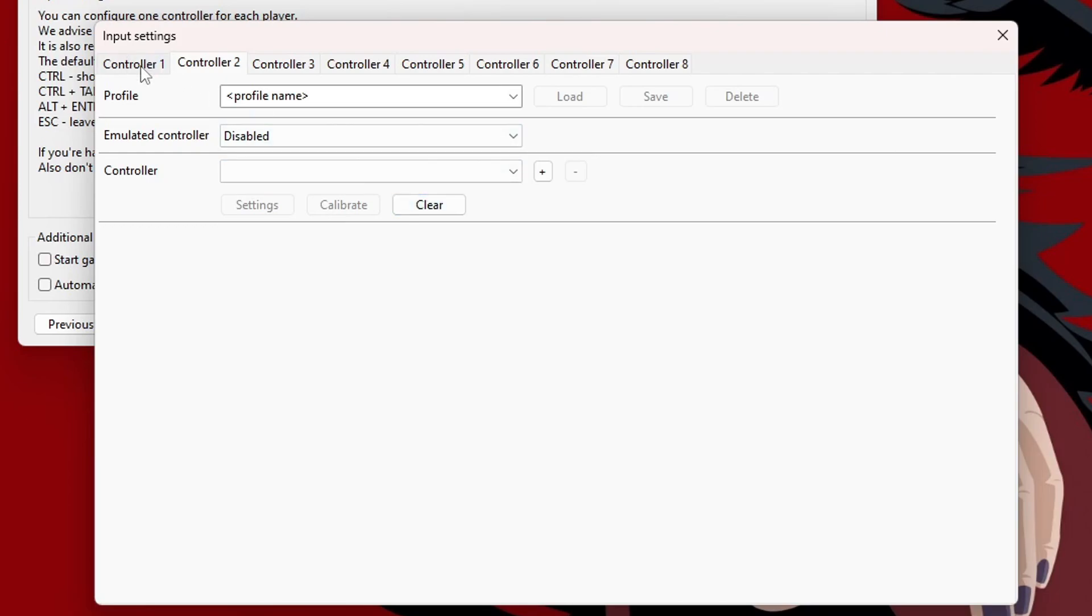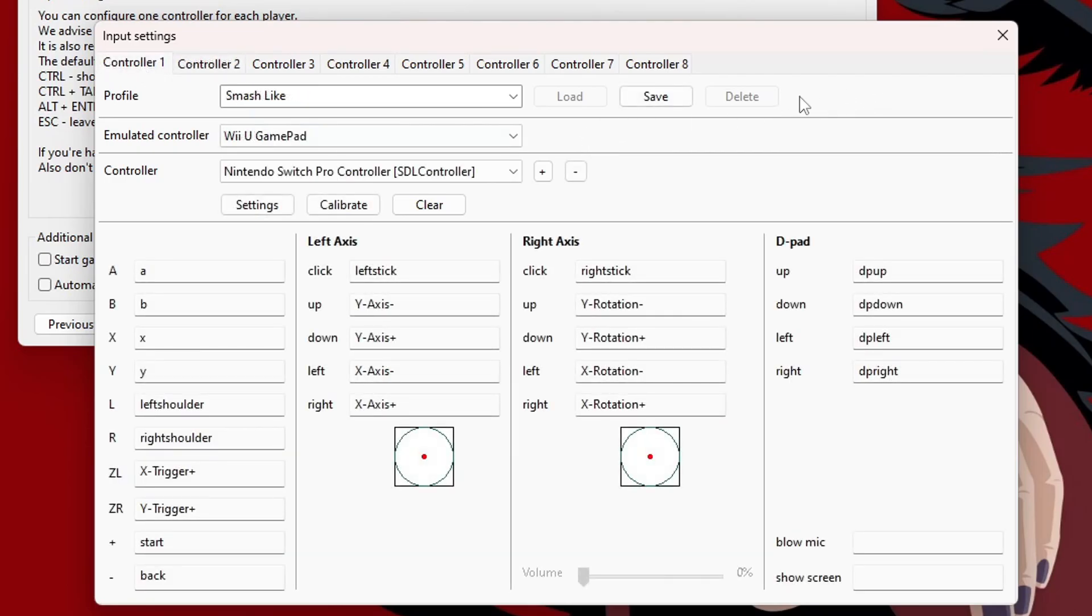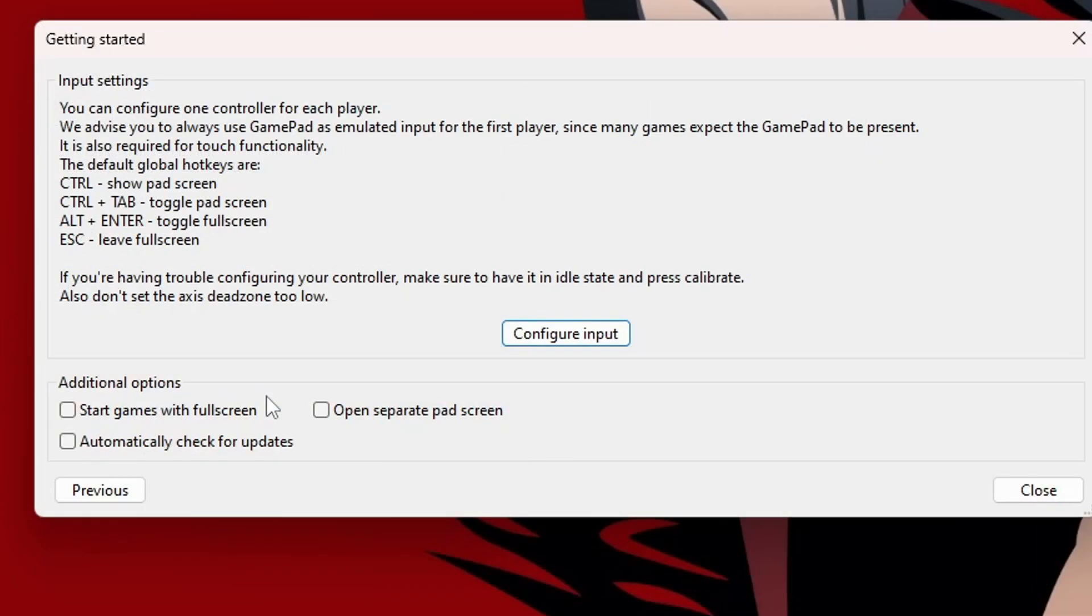If you're interested in using a Wiimote, I'll be covering that in another video. So, make sure to check the description to see if I have it posted. There's a couple extra steps in order to get that one to work. But once you're happy with that and you've saved your profile, you can exit out.